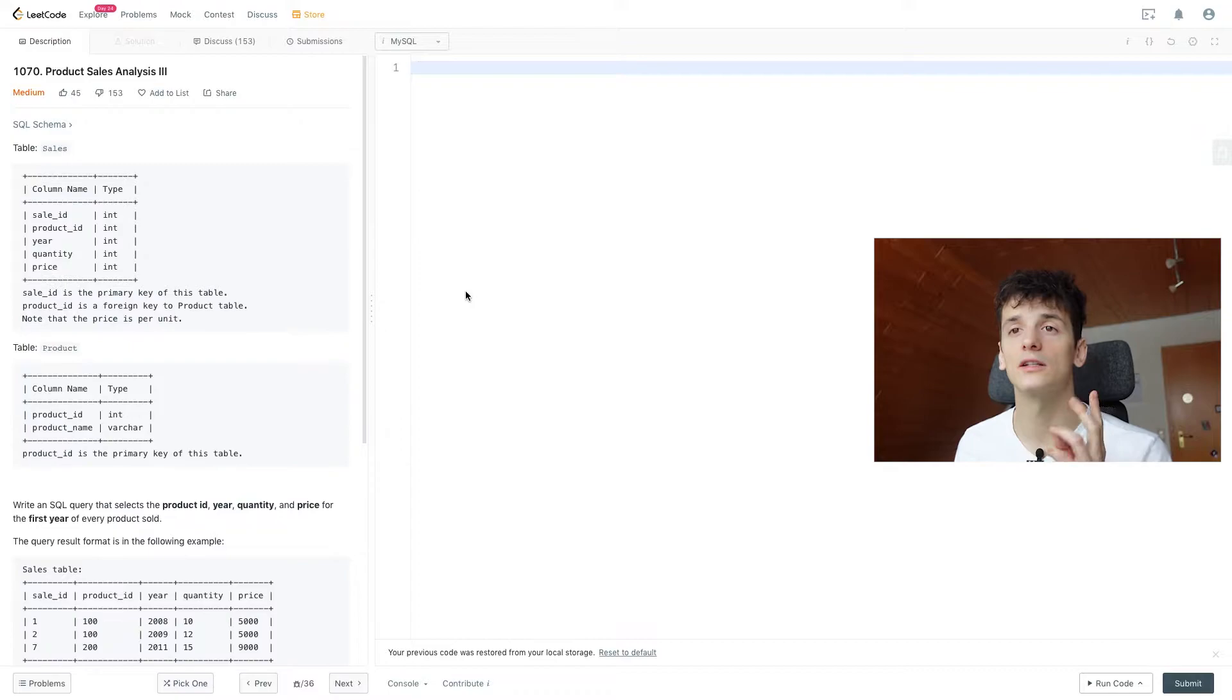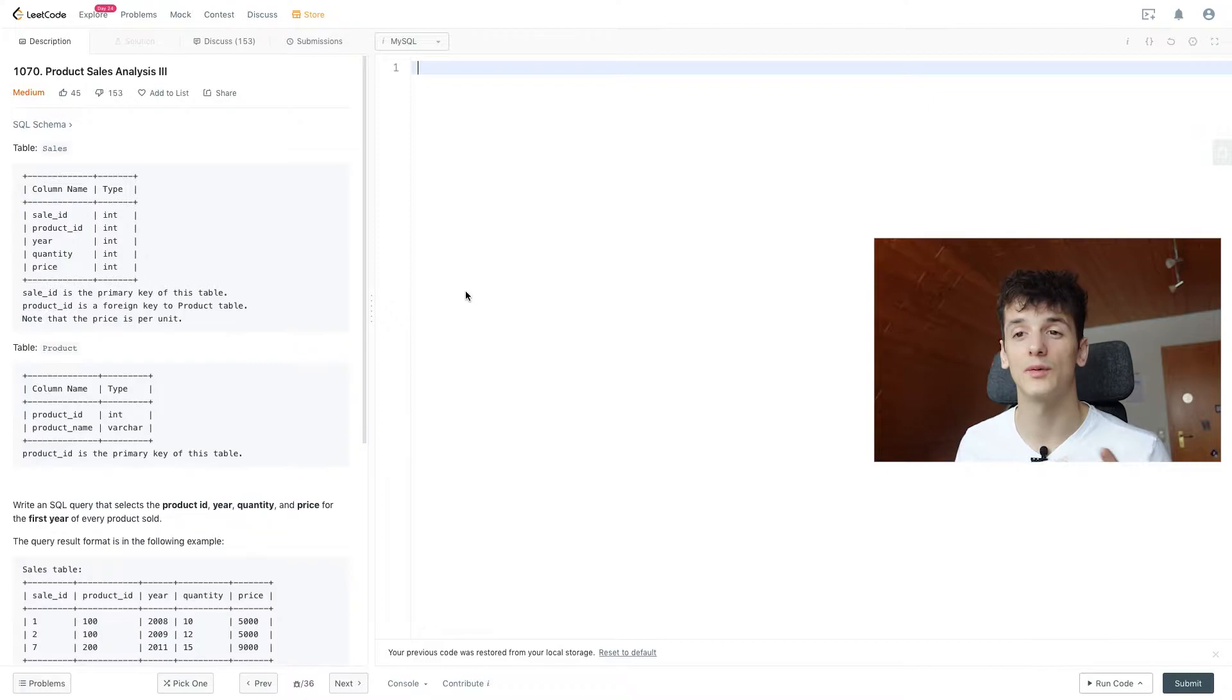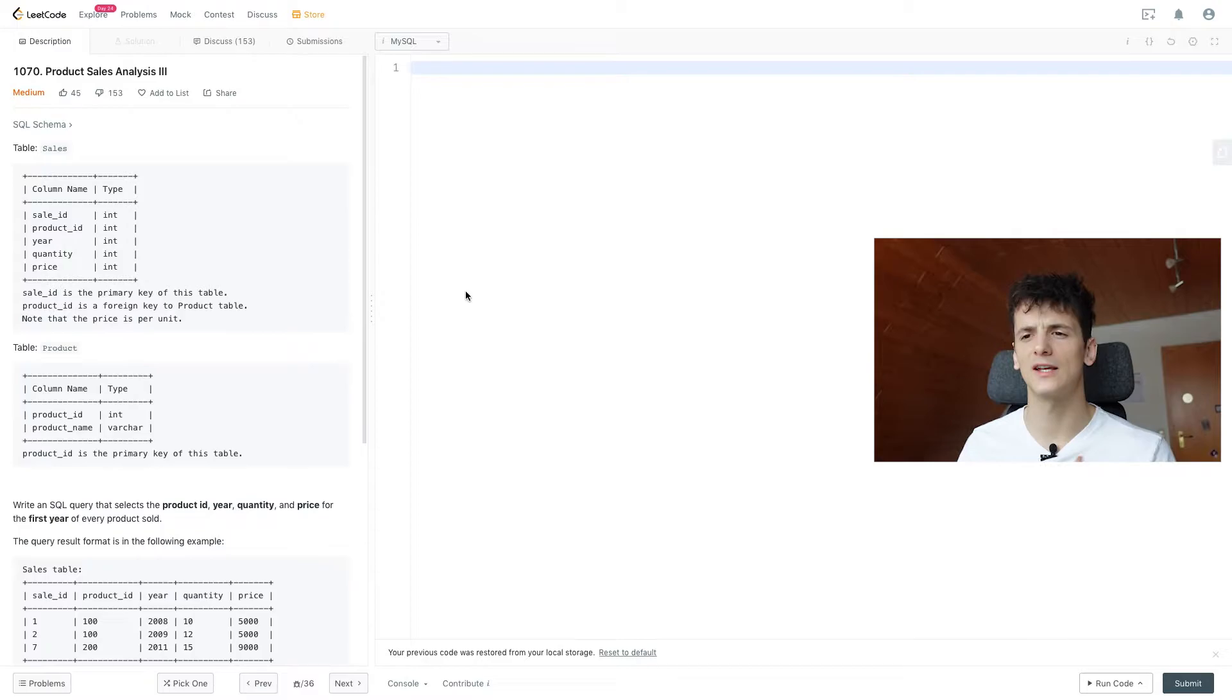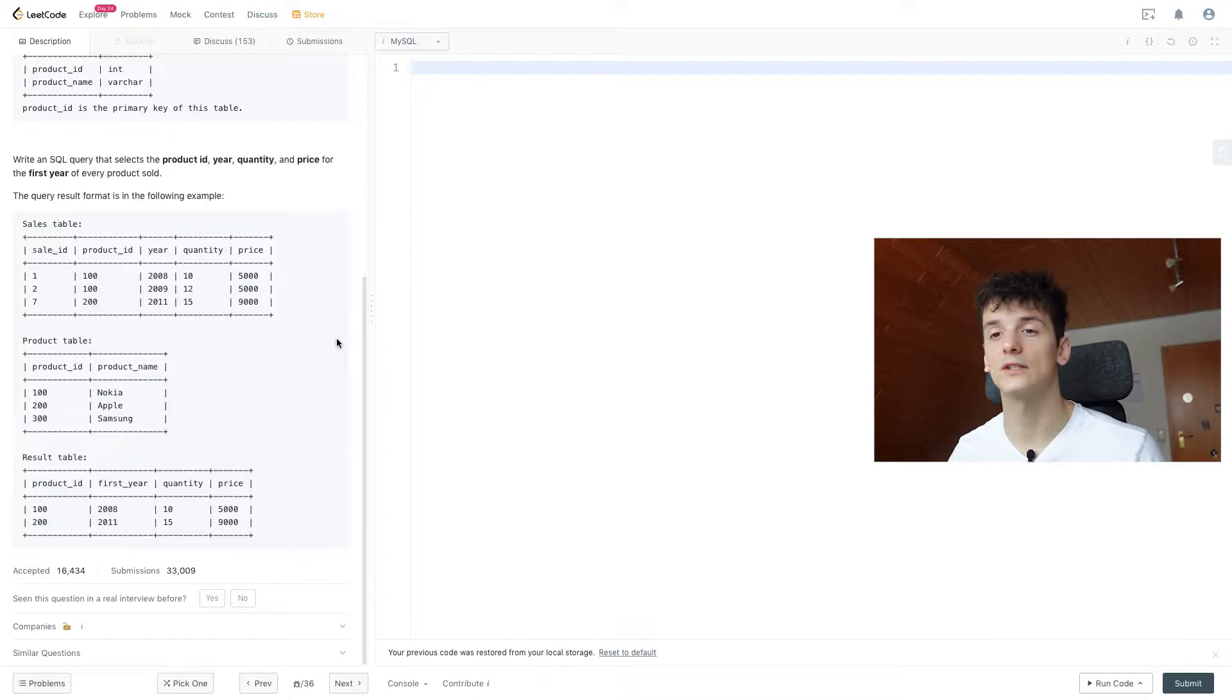Product contains product information, namely product ID and product name. Our task is to write an SQL query that selects the product ID, year, quantity, and price for the first year of every product sold. So we want the sales but only for the first year. Our output should contain product ID, year as first year, quantity, and price.